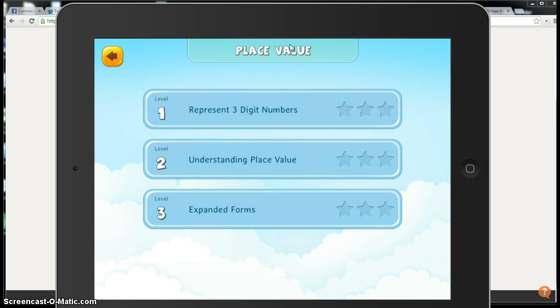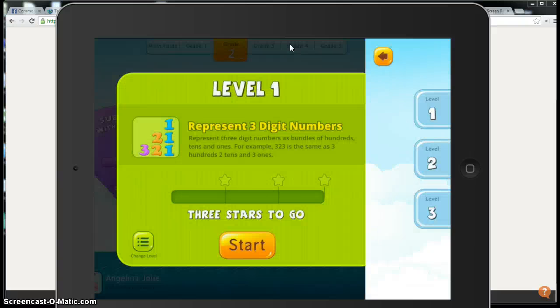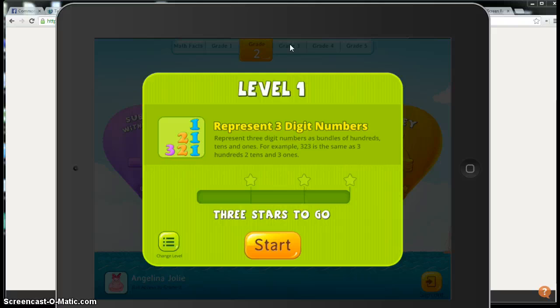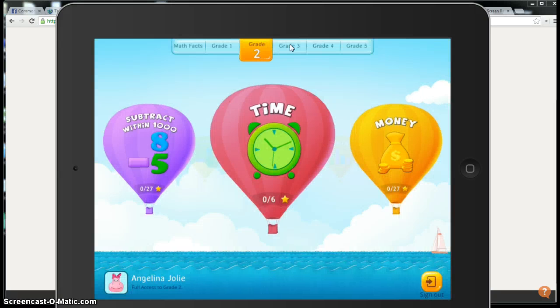You can do that and then the students will hit start and do their practice. Another video will walk you through what those lessons look like, but for now we're just talking about logging in and logging out.